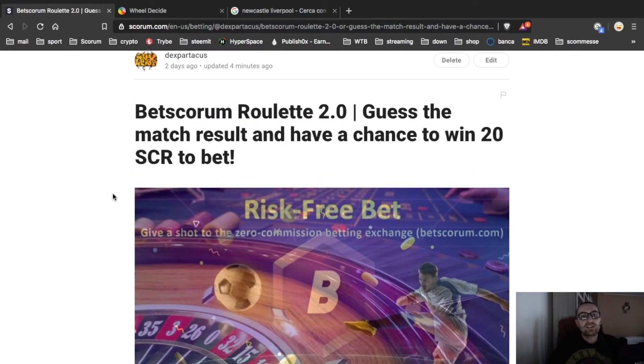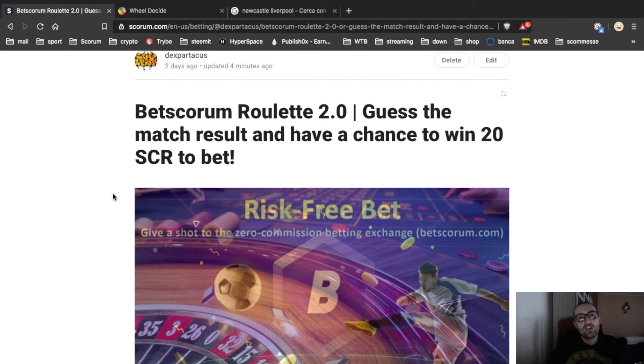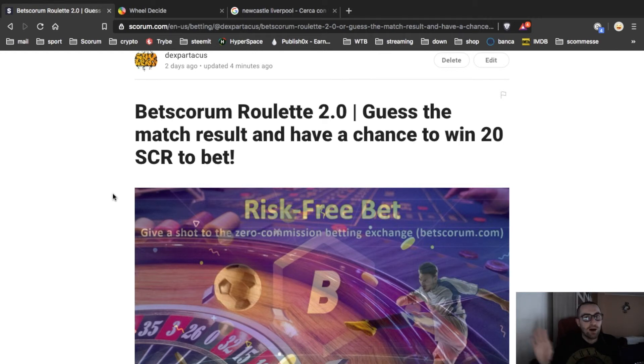So congrats guys for your participation. See you next time from Despartacus. Bye bye.